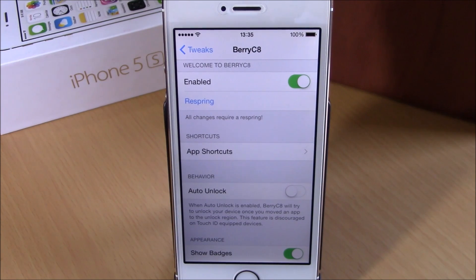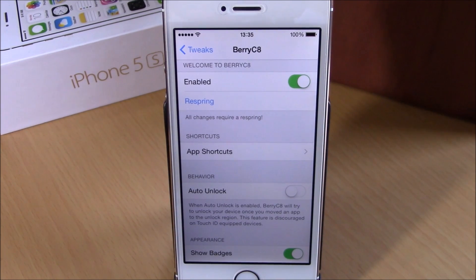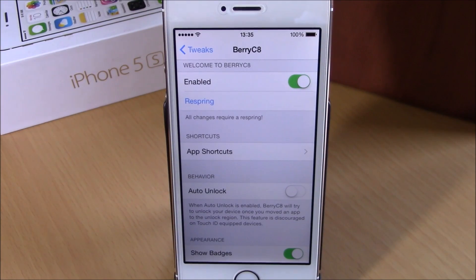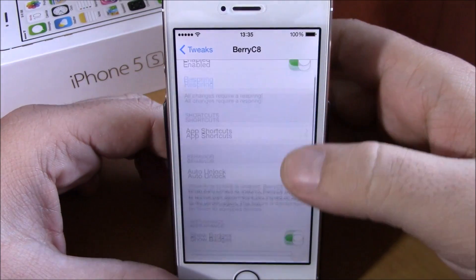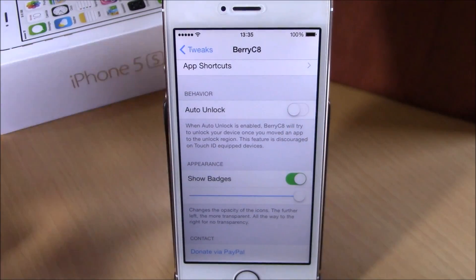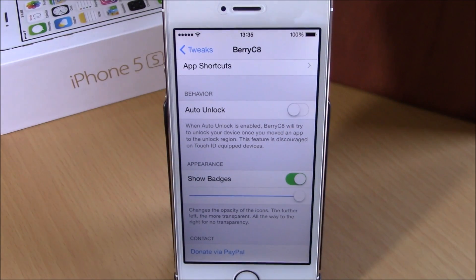So when you drag the app down on your screen, you just slide the finger to the Touch ID and it will unlock your device. Then lower here you can also enable or disable badges — you enable them right here.